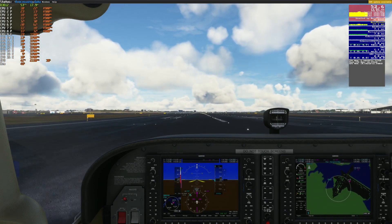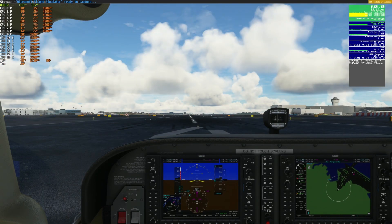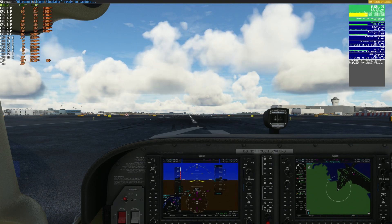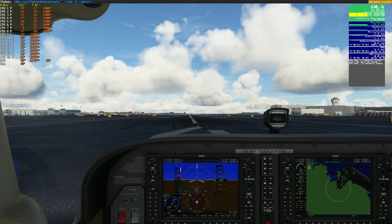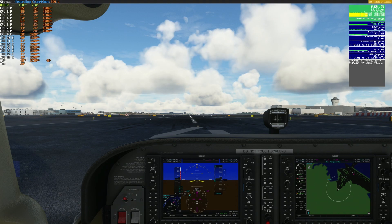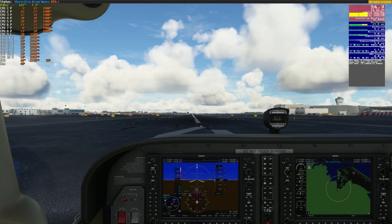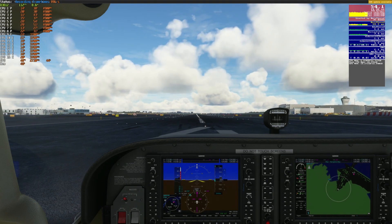So that first test was with DLSS 3 disabled. Now DLSS 3 is on. We see the in-game frame counter reporting about 60 and we're seeing pretty much double on the external frame counter. Let's start our capture. Capture started. Let's see what the performance is like now with DLSS 3 enabled.